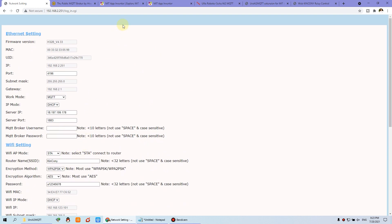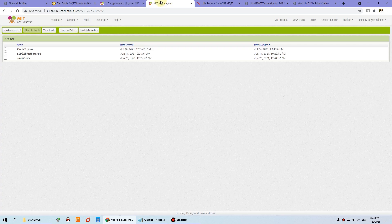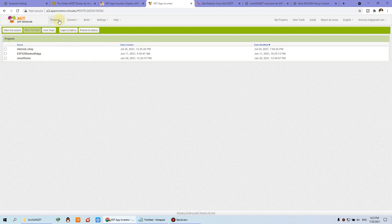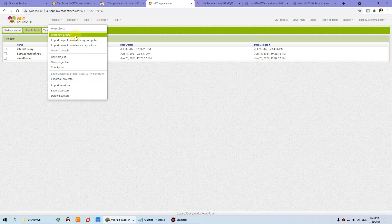Second, you just need to open MIT App Inventor and click to create an application by logging in with your Google account. This is my Google account I have logged in. This is the project I have created. You can find it in the project list. Now we will step by step show you how to easily make the project for remote control relay on and off.